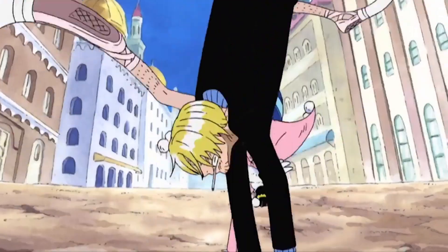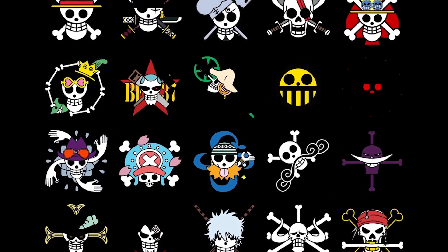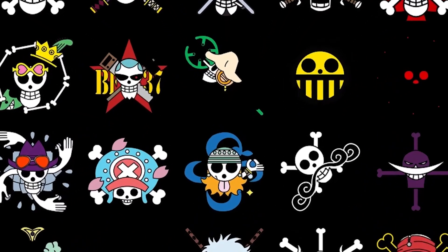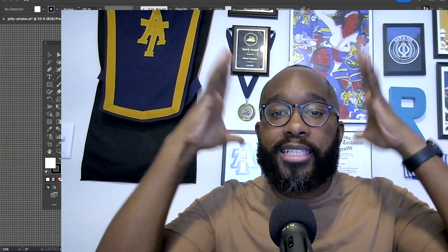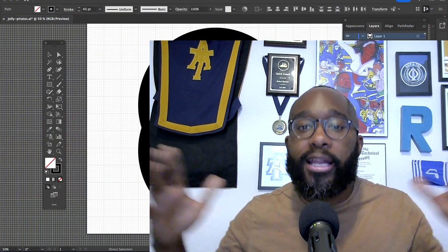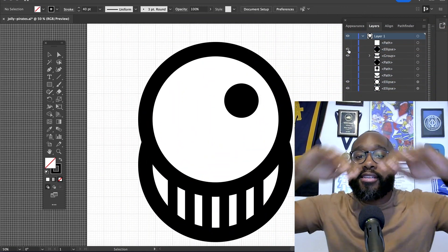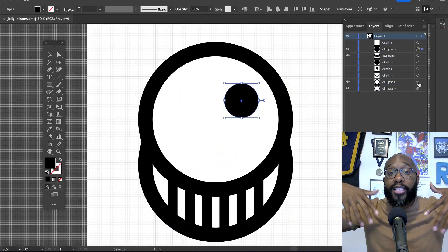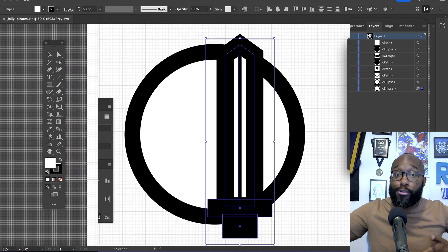Now, with a One Piece Jolly Roger, which is basically the logo that pirates put onto their flags, I try to keep it simple. The Jolly Roger is basically a skull, and then you put different types of things around the skull based on the name of your pirate crew.